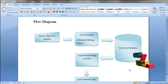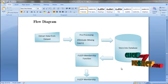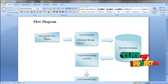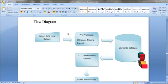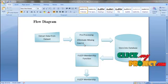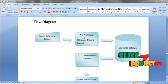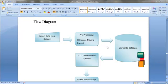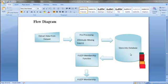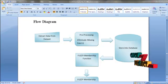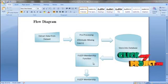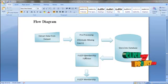Let us see the flow of our process. We take the KDE dataset, extract the data, and apply preprocessing — eliminating the missing data. After preprocessing, we store it in the database. After storing the data, we retrieve it from the database and apply a fuzzy membership function.